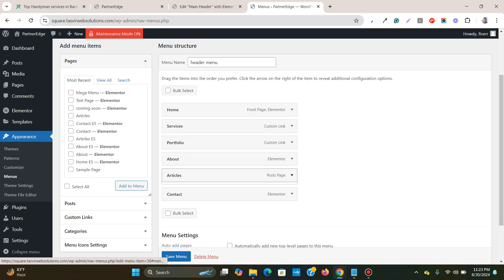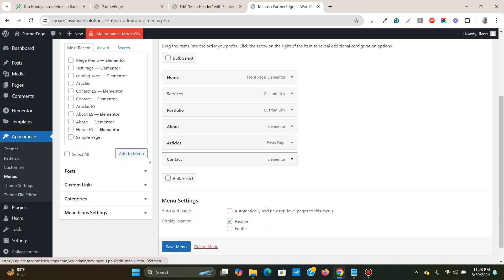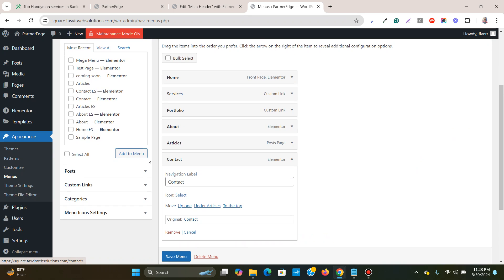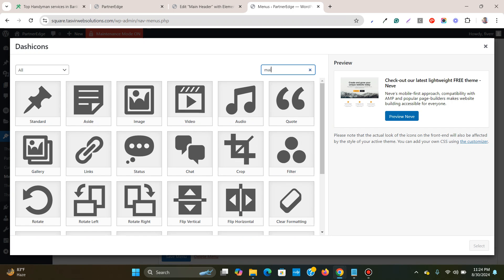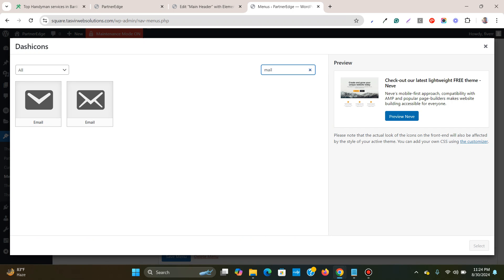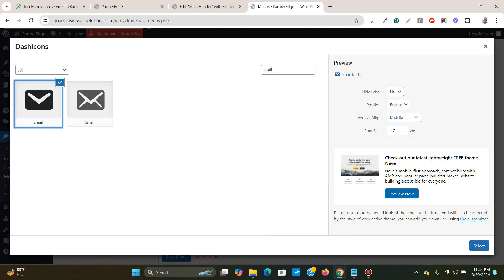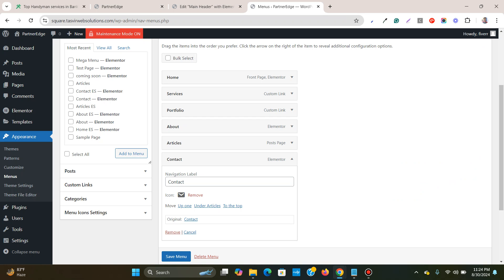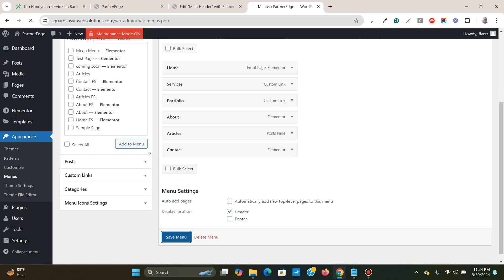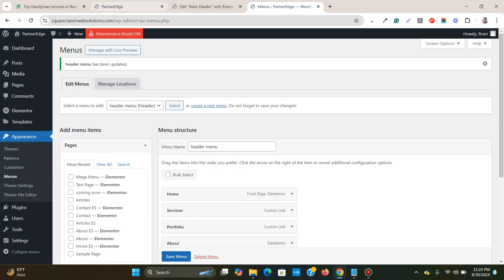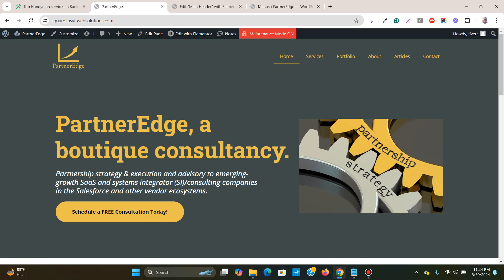And for contact, let me choose email. Yeah, email. This is what I have, such a phone. So I will save this, save this over here.